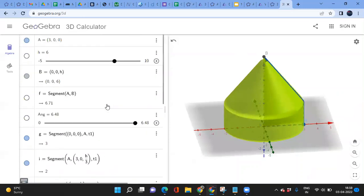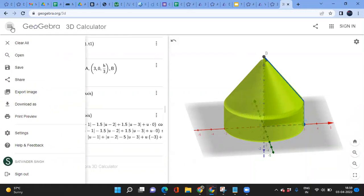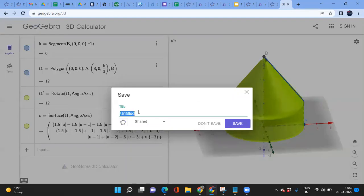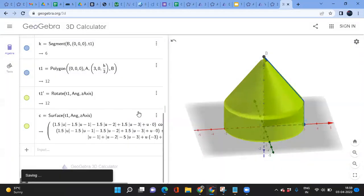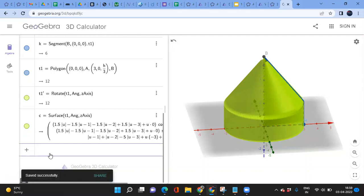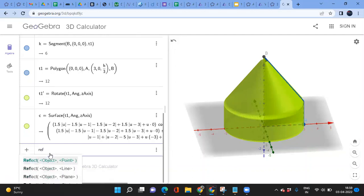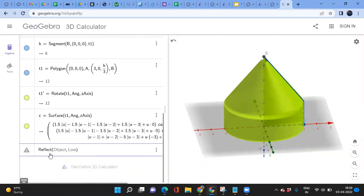Let me save this file — 'cone plus two solids'. Rotation is the main tool here, but reflection also works. The reflect command can also be applied to create mirrored copies of any solid.